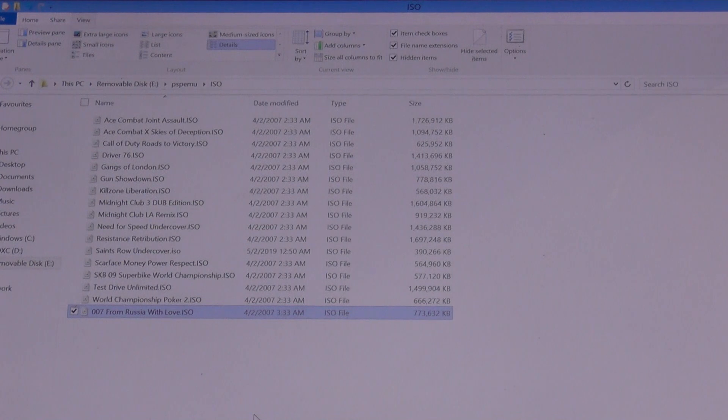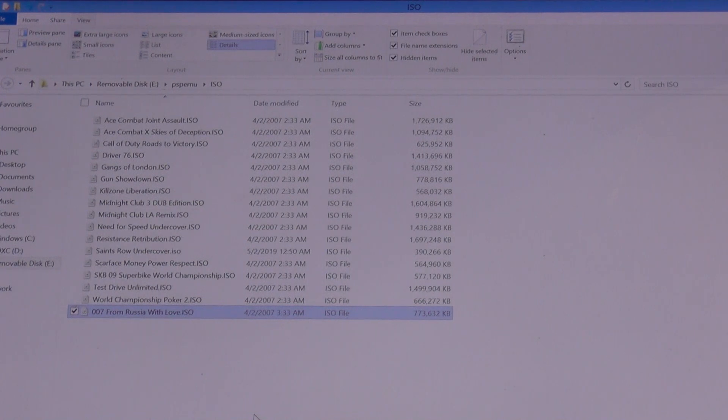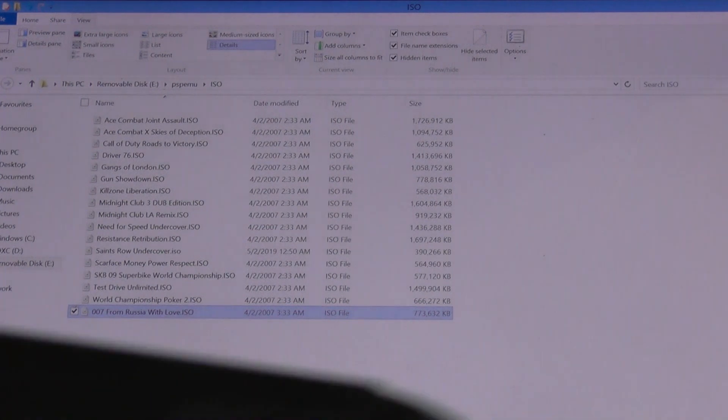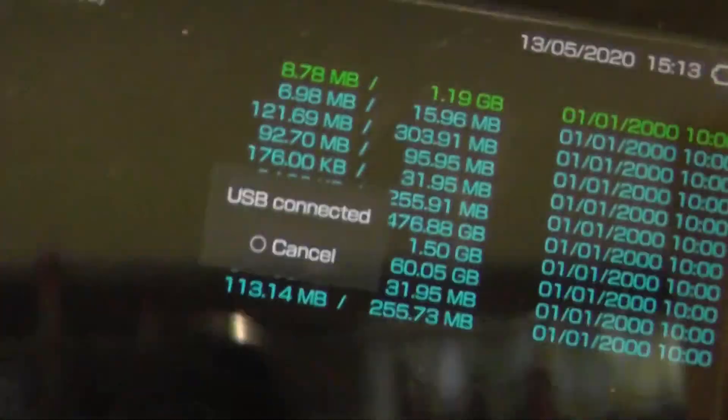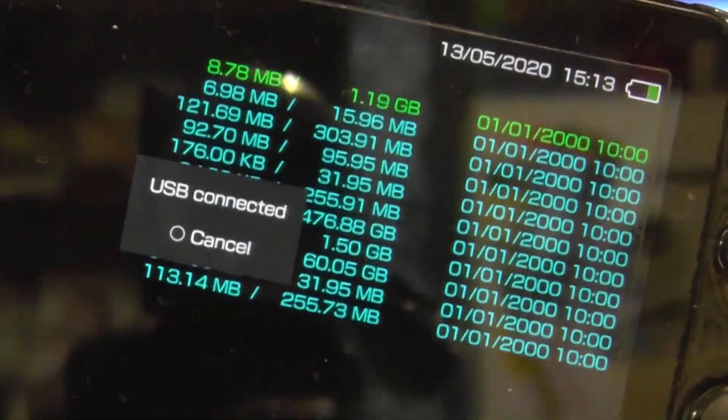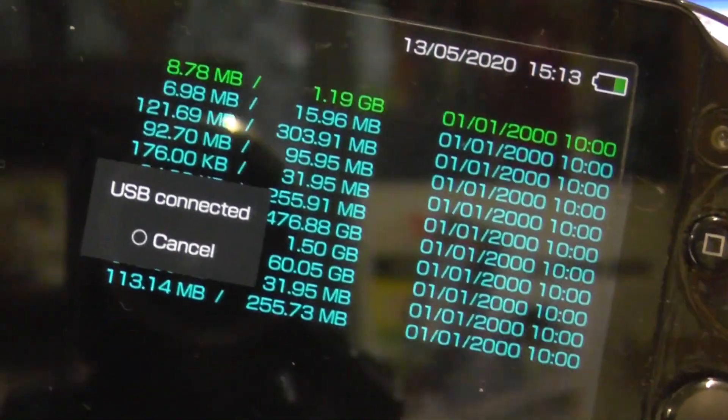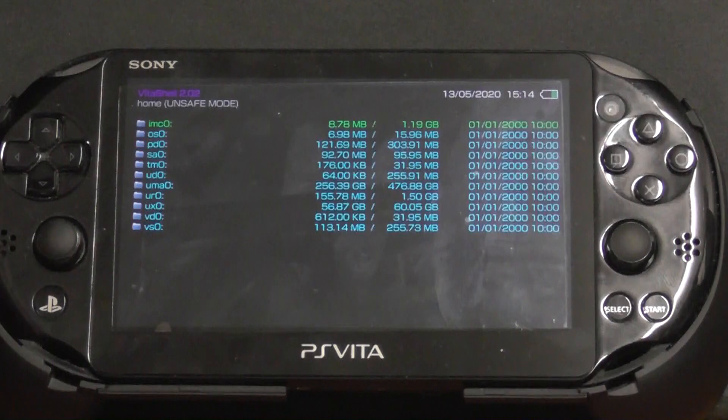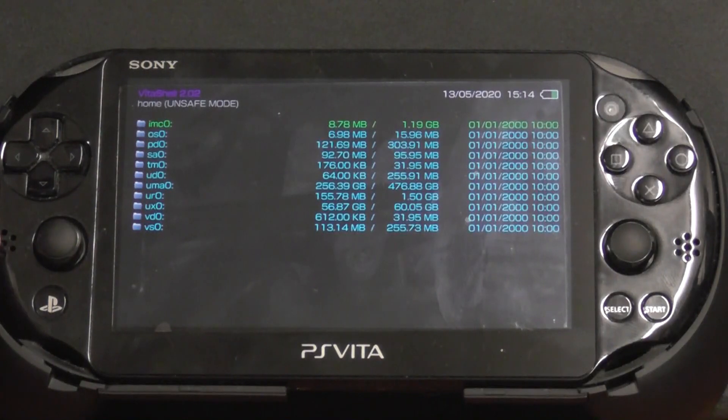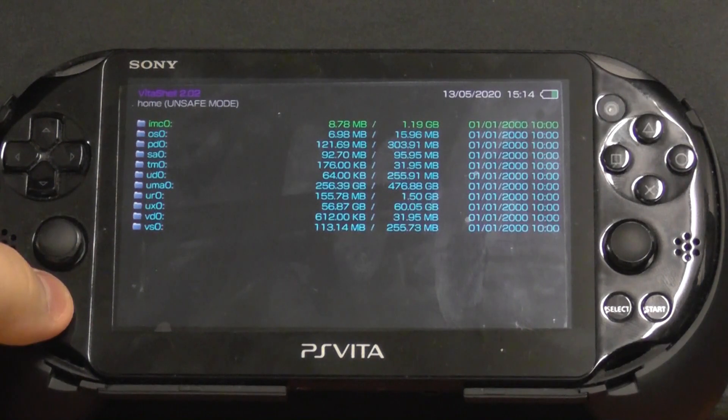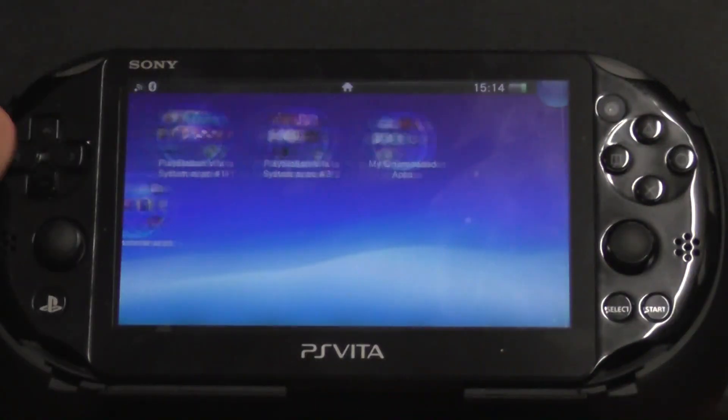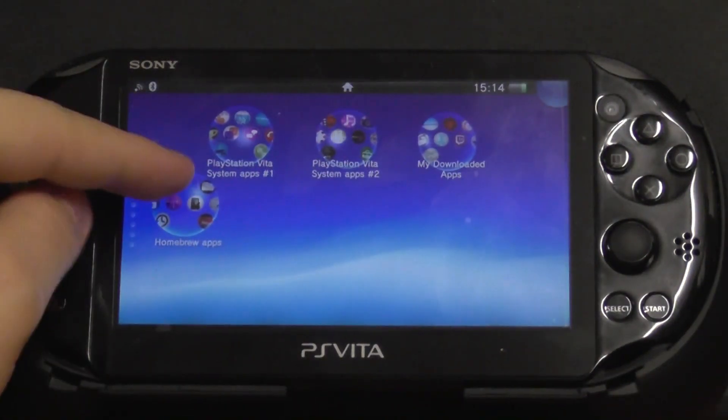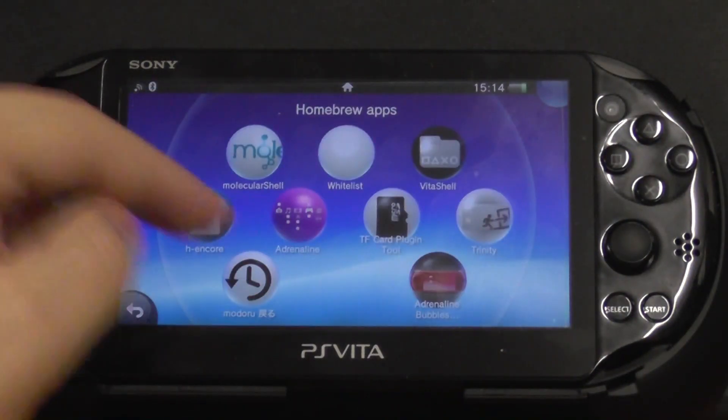Okay, now it's copied over to the Vita's SD card. Now I can just disconnect the Vita. So I just—it says USB connected—I hit the circle button to cancel it out. Now that we've got the ISO file copied, we just exit out of VitaShell, close up, and what we want to go into then is we want to go into Adrenaline.